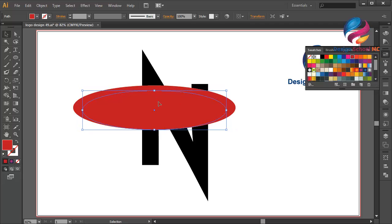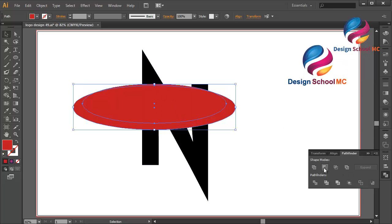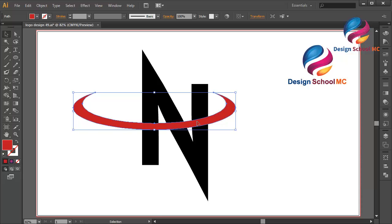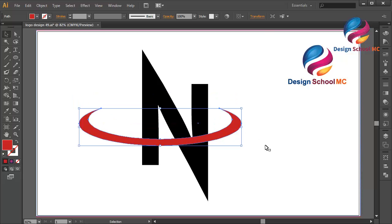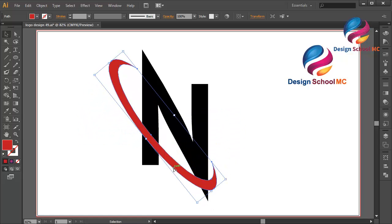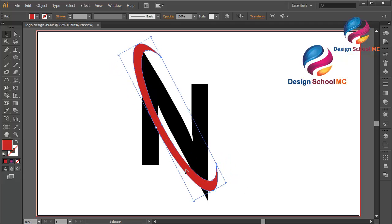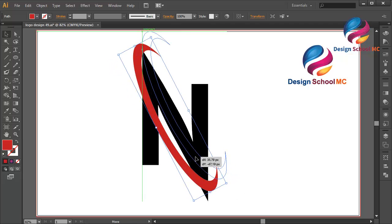Click on this point and scroll a little bit down, and put it on top like that. Select this object, go to Pathfinder and click Minus Front. Change the rotation — click on this point, scroll down, maybe a little bit down like that, and put it over here.